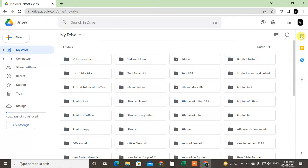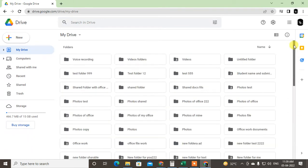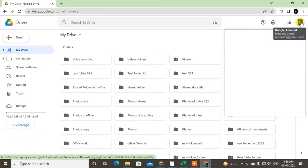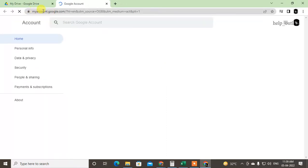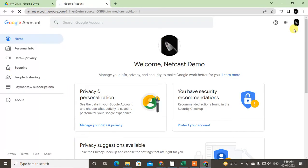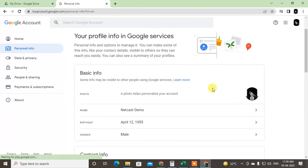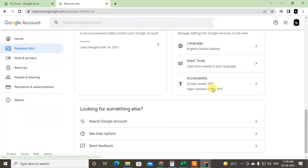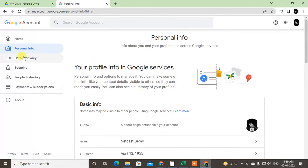And the second one is a very easy and valid process. Just click on it and click on your profile photo, and go to the Manage Account. Then your My Account of Google will be open. So this is your account. Now go to the Personal Data.